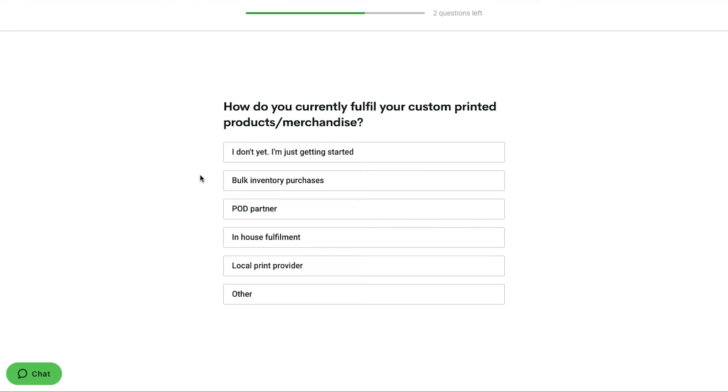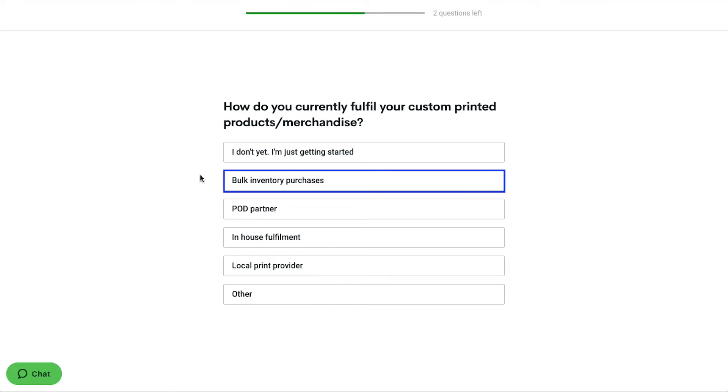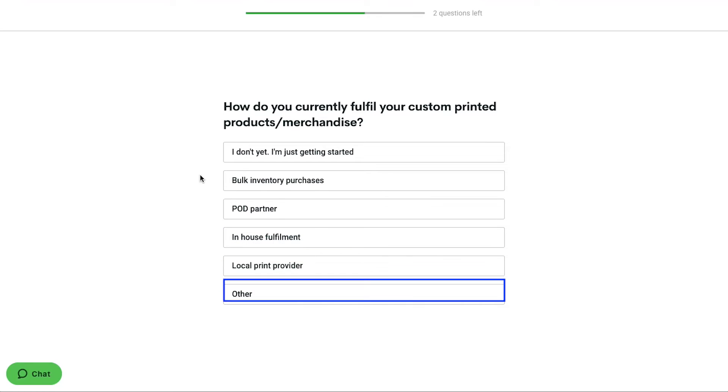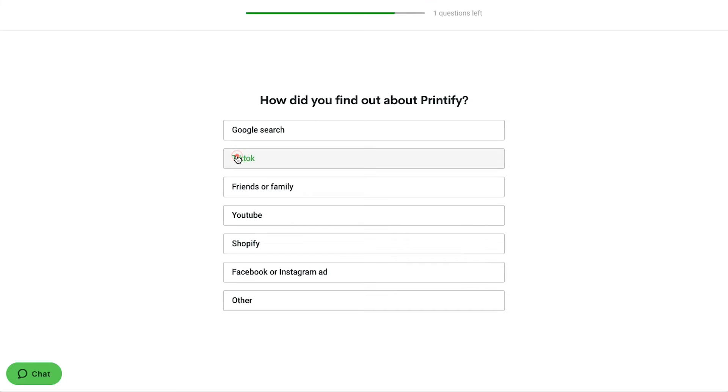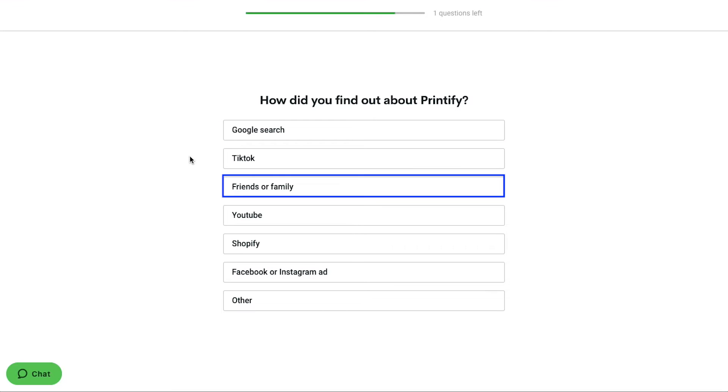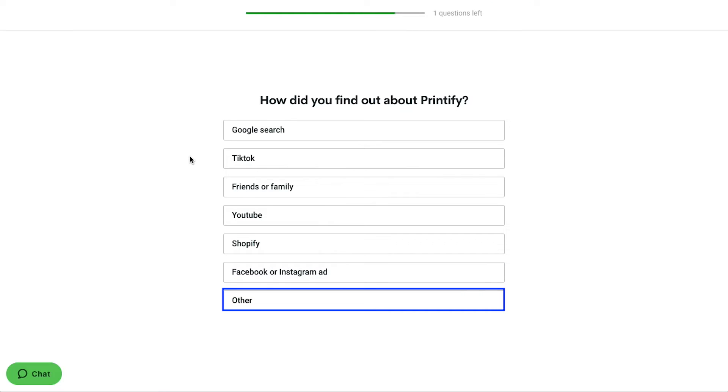Next you will be asked how do you currently fulfill your custom printed products or merchandise. The given options here are I don't yet I am just getting started, bulk inventory purchases, POD partner, in-house fulfillment, local print provider, and other. We are going ahead and selecting I don't yet, I am just getting started. Next you will be asked how did you find out about Printify? The given options here are Google search, TikTok, friends or family, YouTube, Shopify, Facebook or Instagram ad, and other. This question is not so important, so you can select any option here.